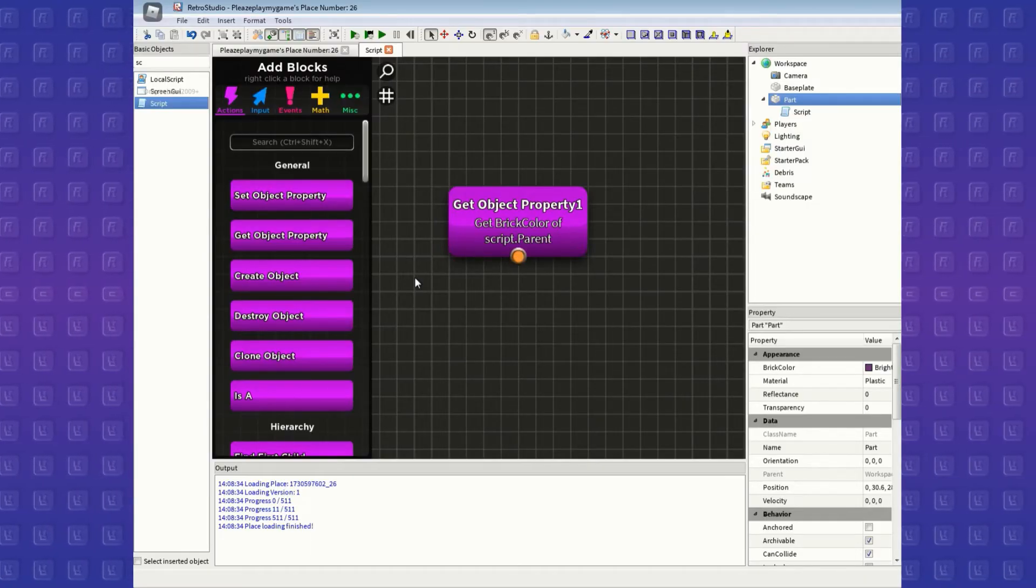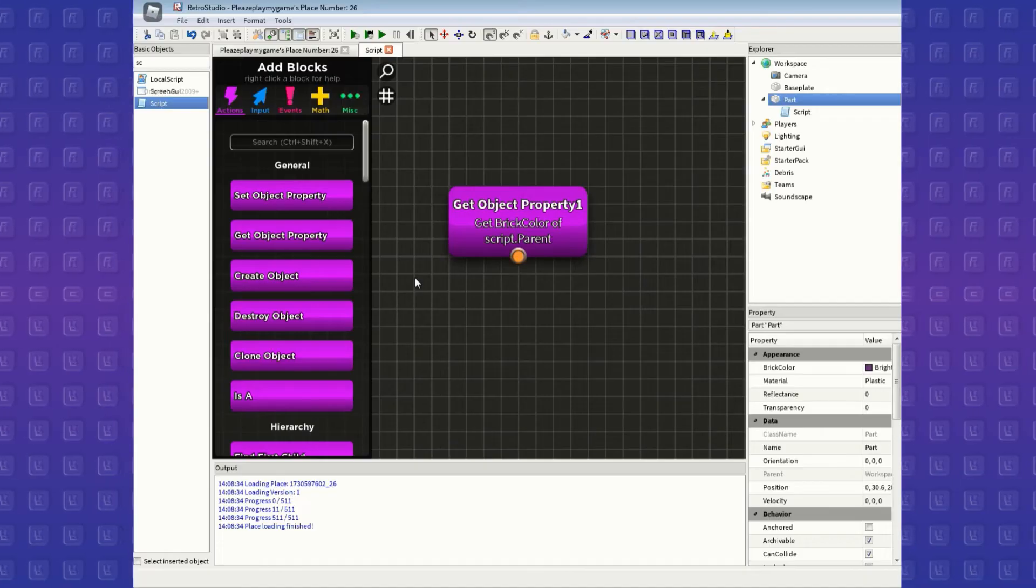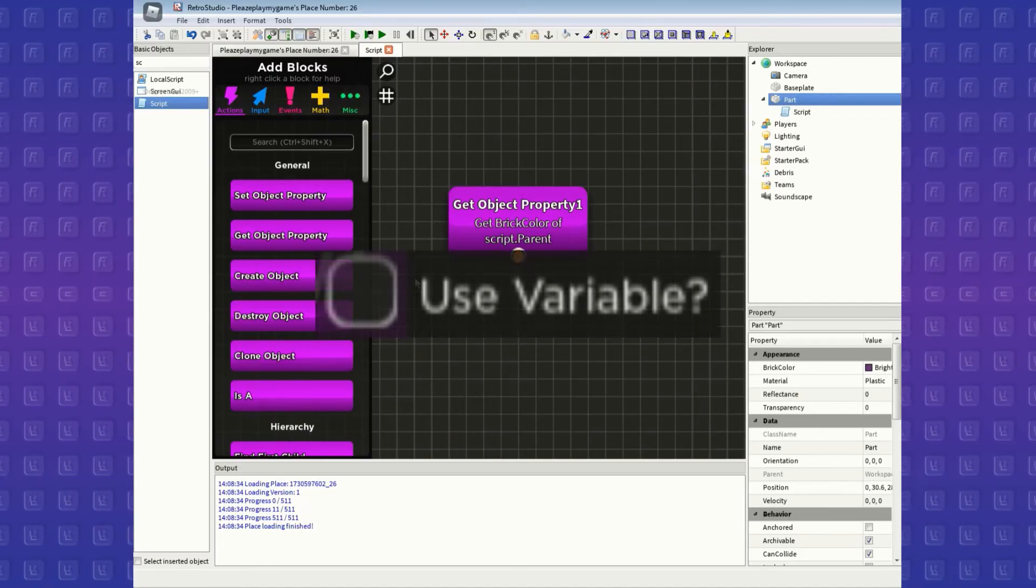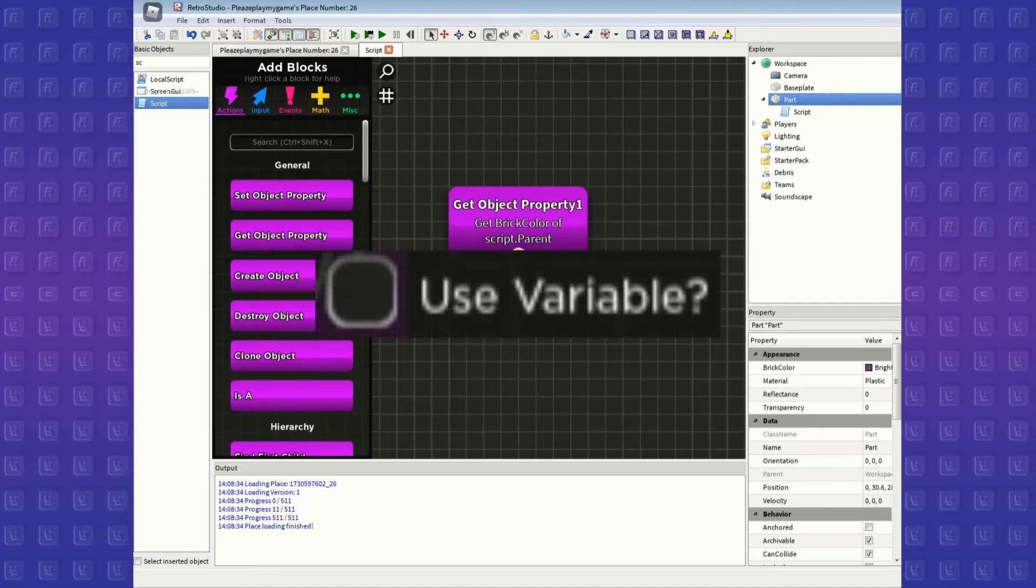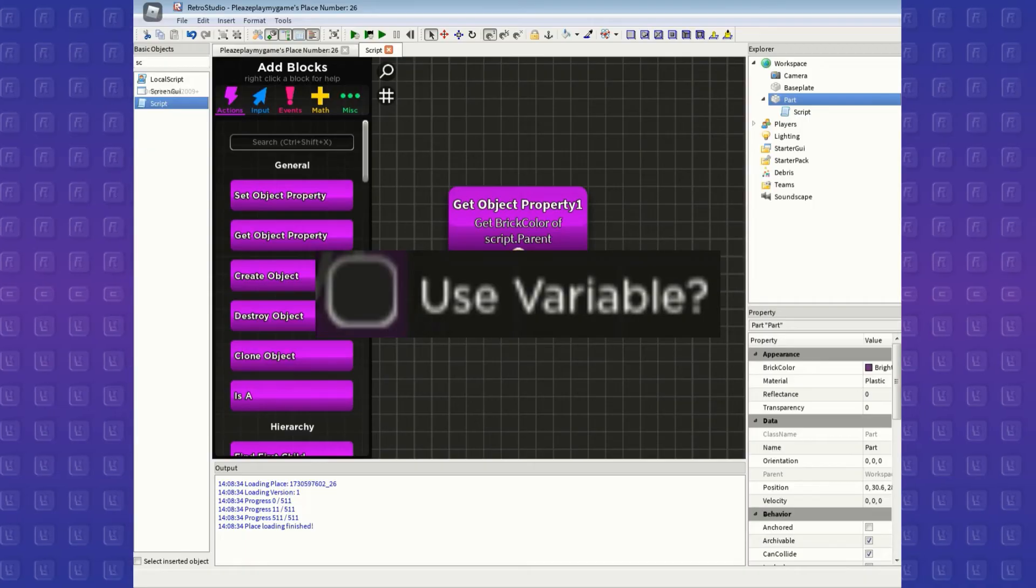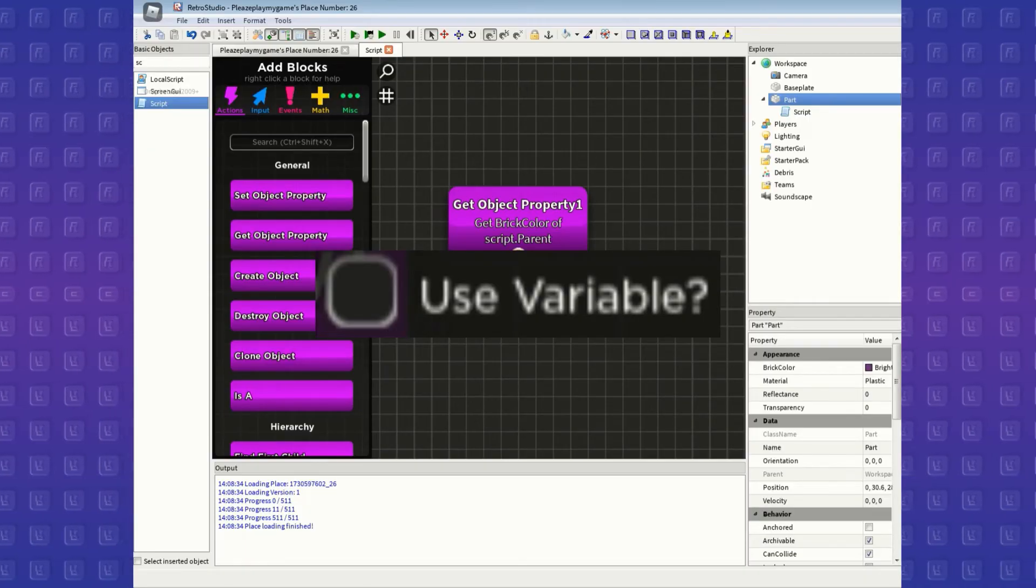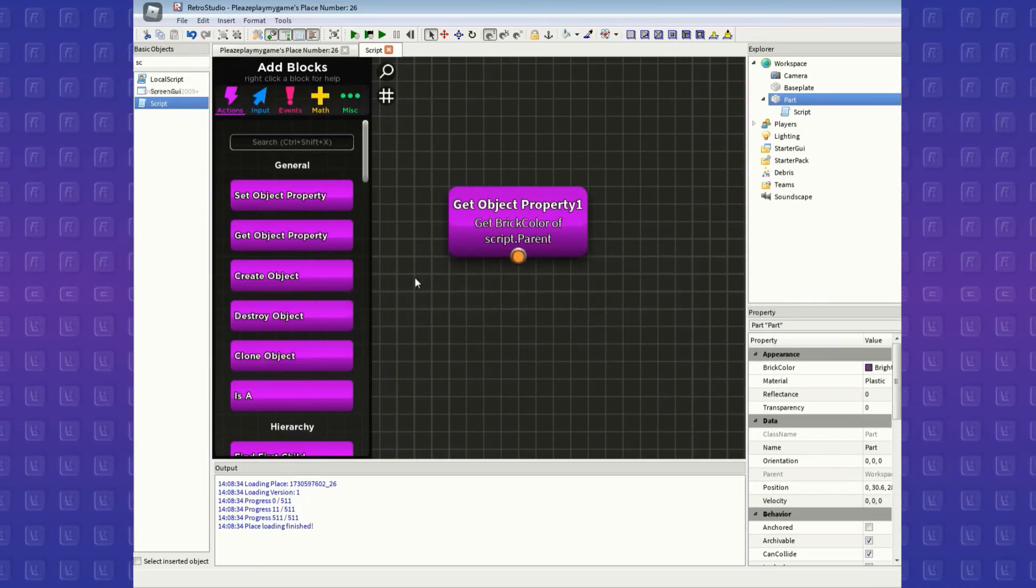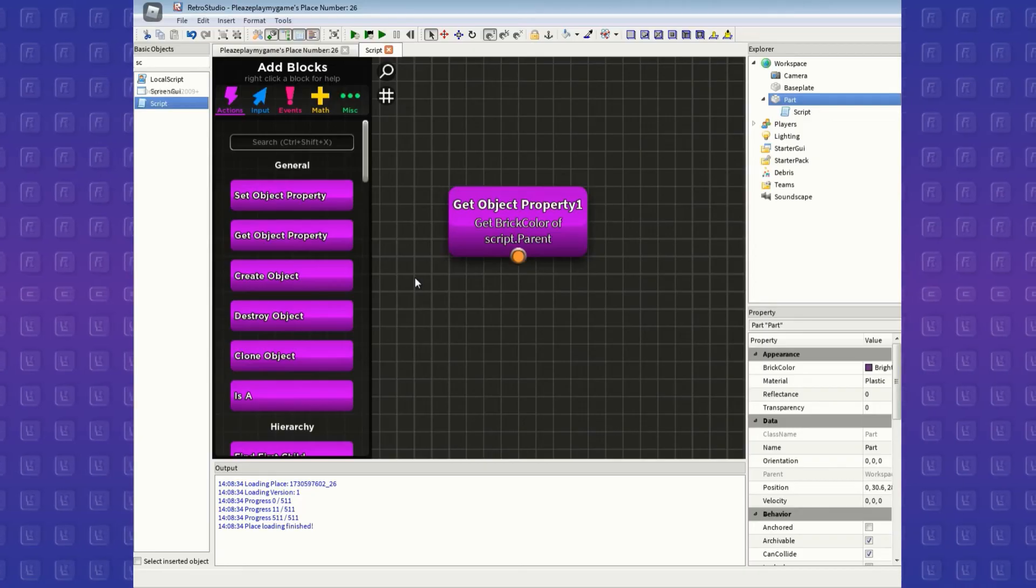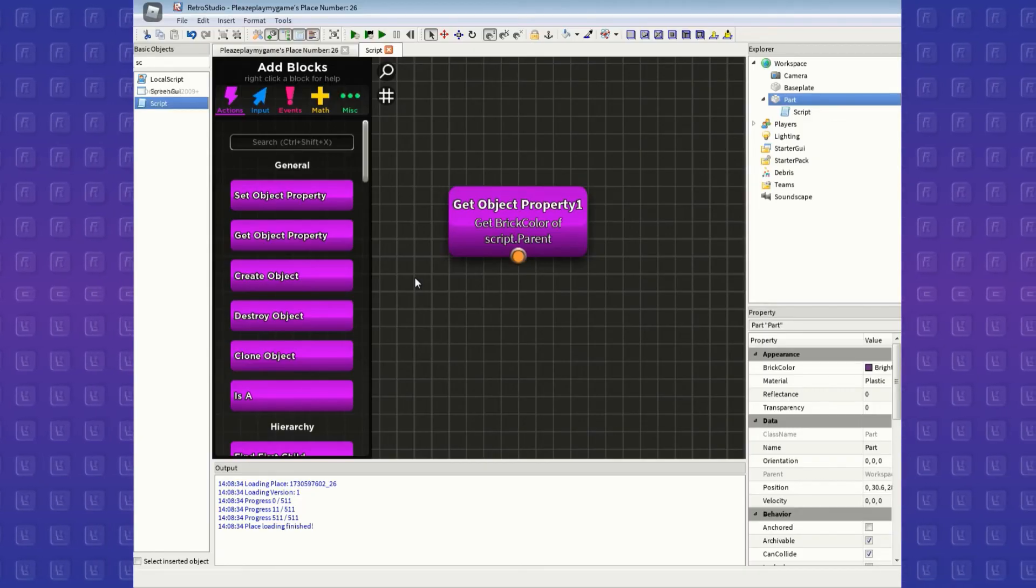Now it's time to put this variable to use in another block. You may notice the use variable box. If you tick this box, then whatever you put in the box above it will be taken as a variable. Oh, and also you can still use variables from blocks that are not in the same chain.